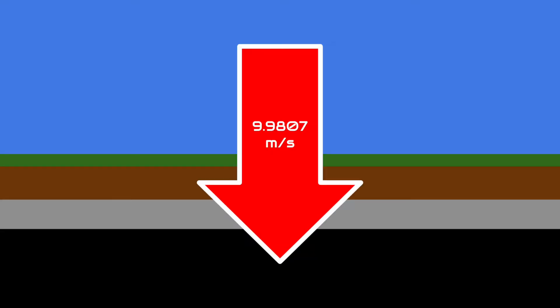After you go a few hundred feet down, do you really care what's beneath you inside the Earth? As long as it gives off 9.9807 meters per second squared of gravity, provides the planet with a magnetic field, and is not dangerous, I'd imagine that you wouldn't.